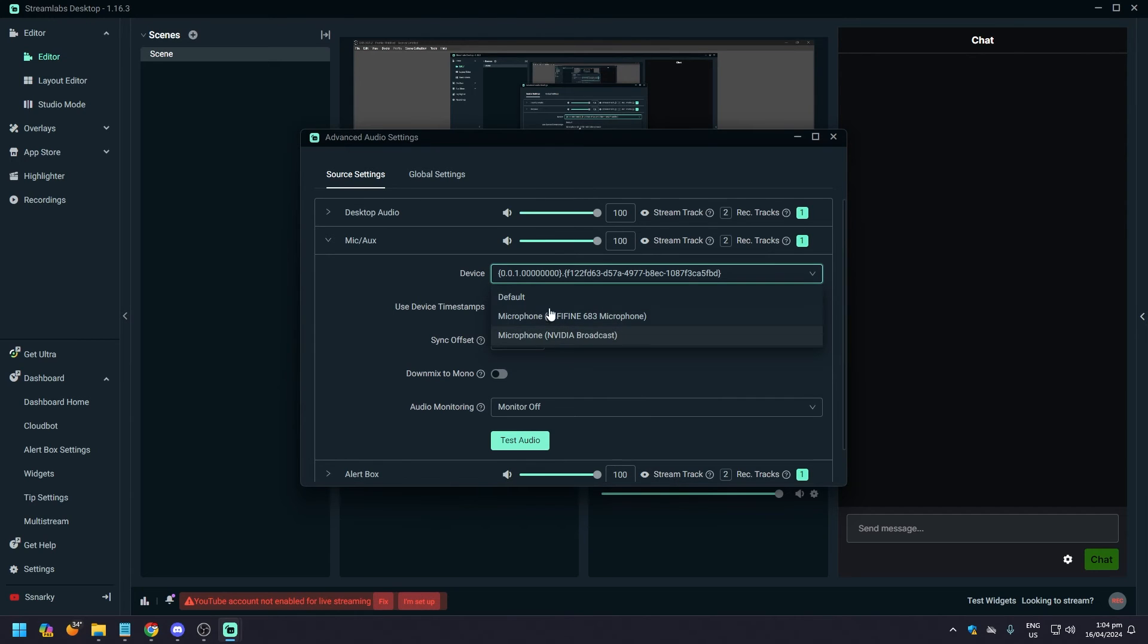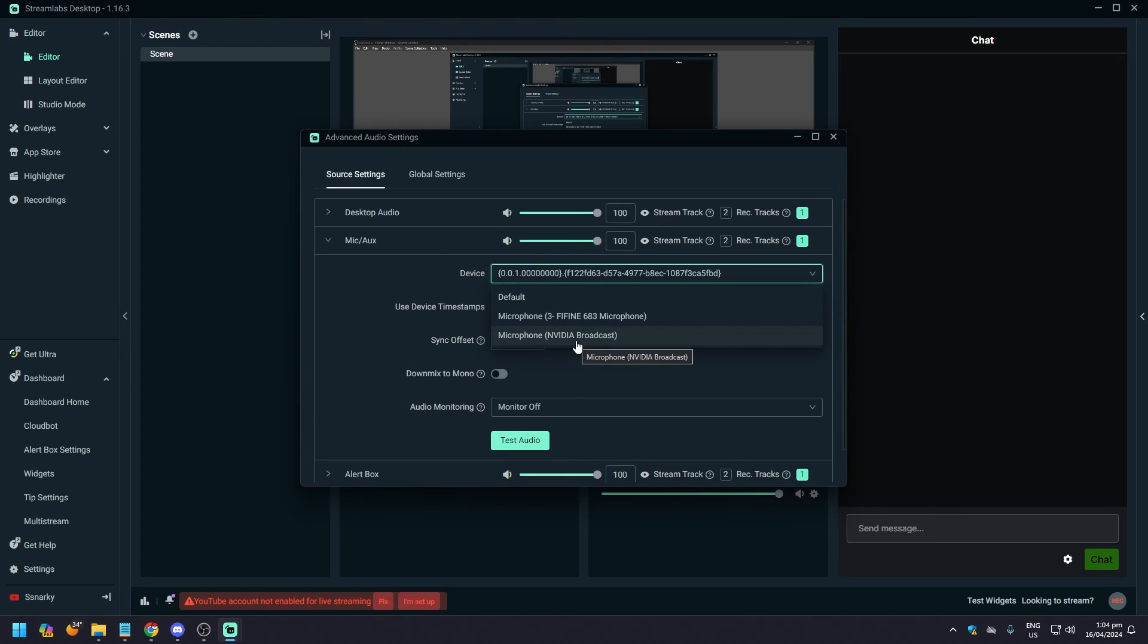default microphone, two microphones. So I have a FiFine 683 that should be my default, but since I use NVIDIA Broadcast to clean up my audio as I speak, like what I'm using, I'm just gonna need to